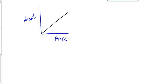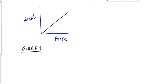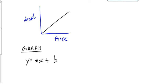Here's what you want to do whenever you have a straight line graph. First of all, you want to write down an equation from the graph. Who can tell me what the equation is that describes any straight line graph? I don't care if it's displacement versus force or position versus time. What equation describes any straight line graph? Good. Y is equal to MX plus B.